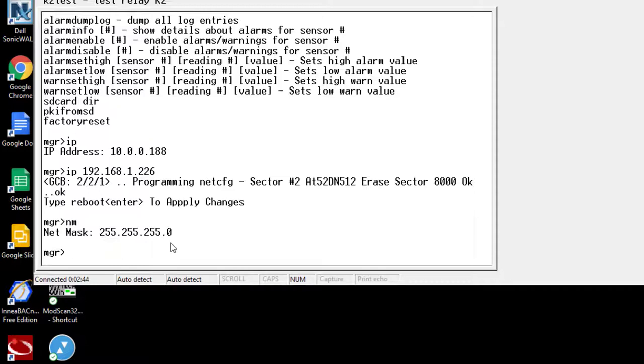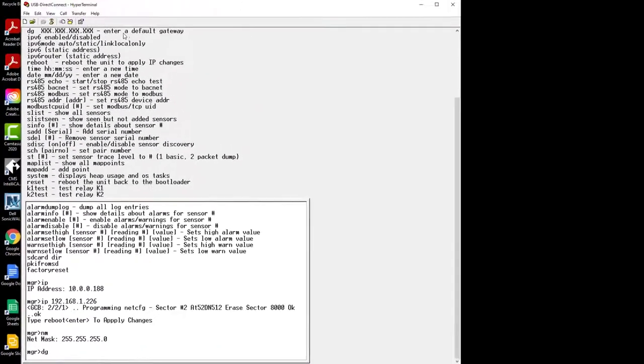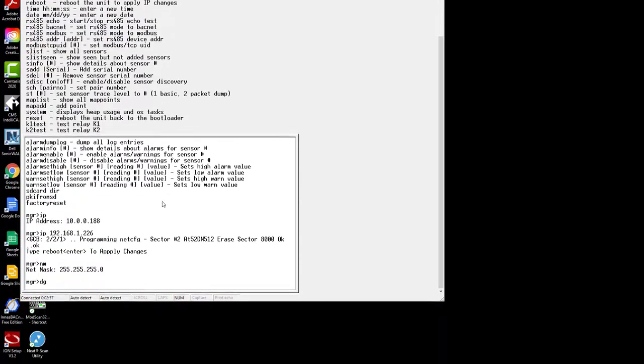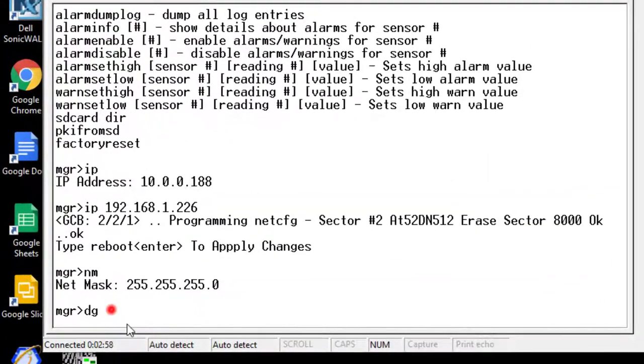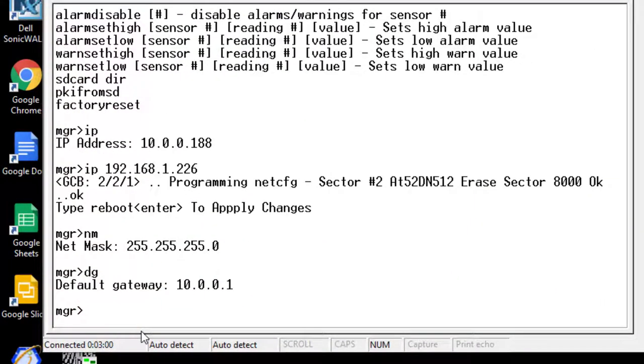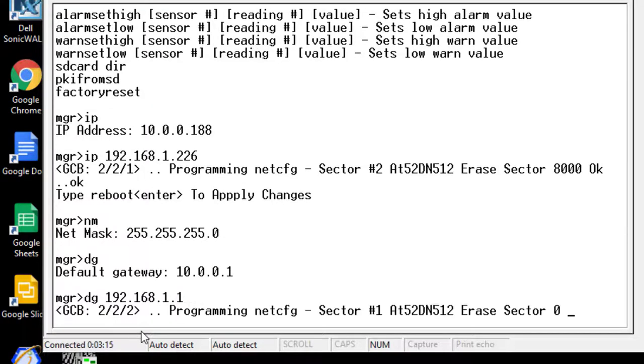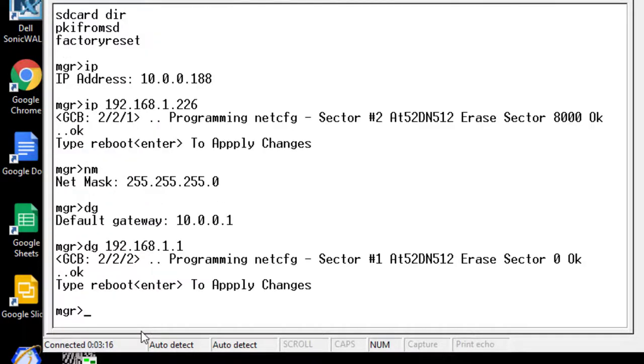So I'm going to type in DG next for the default gateway. DG enter, we can see that's also at a 10-dot structure. So I want to change this to a 192 so that it will communicate on my network. So I'm going to go DG space 192.168.1.1. Push enter. Now that has been programmed and it's set and we're almost ready to go.